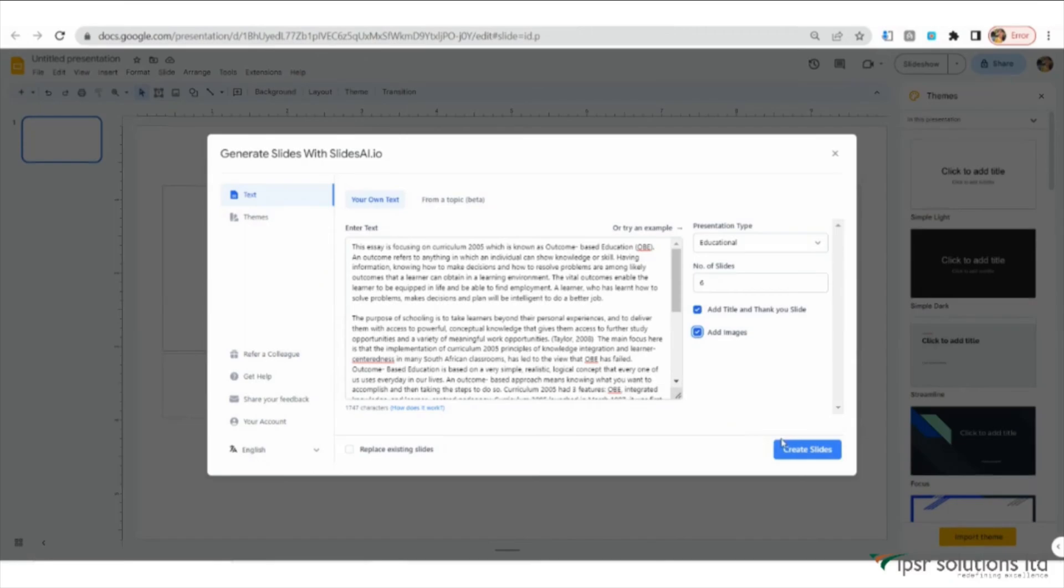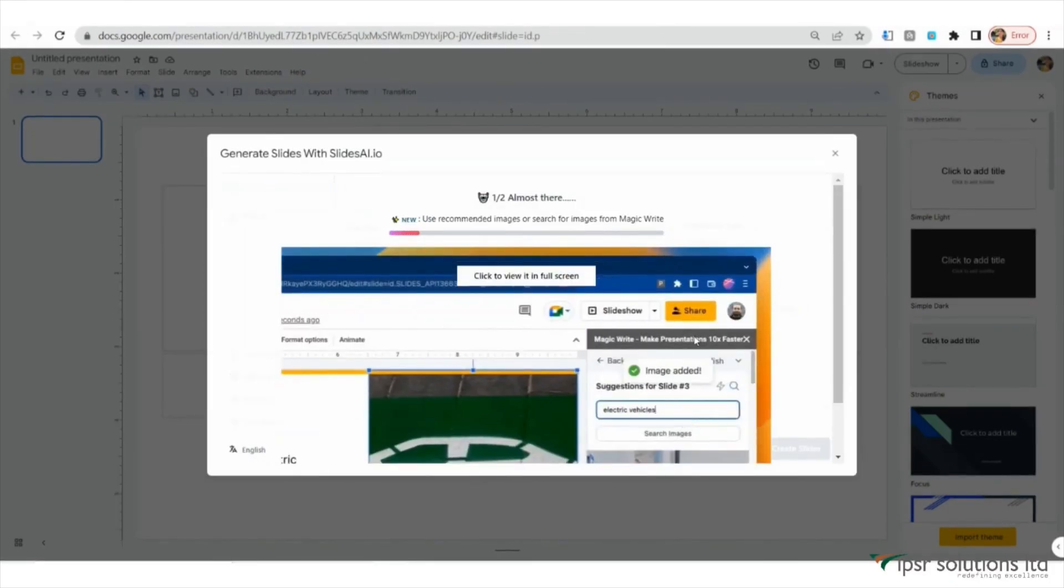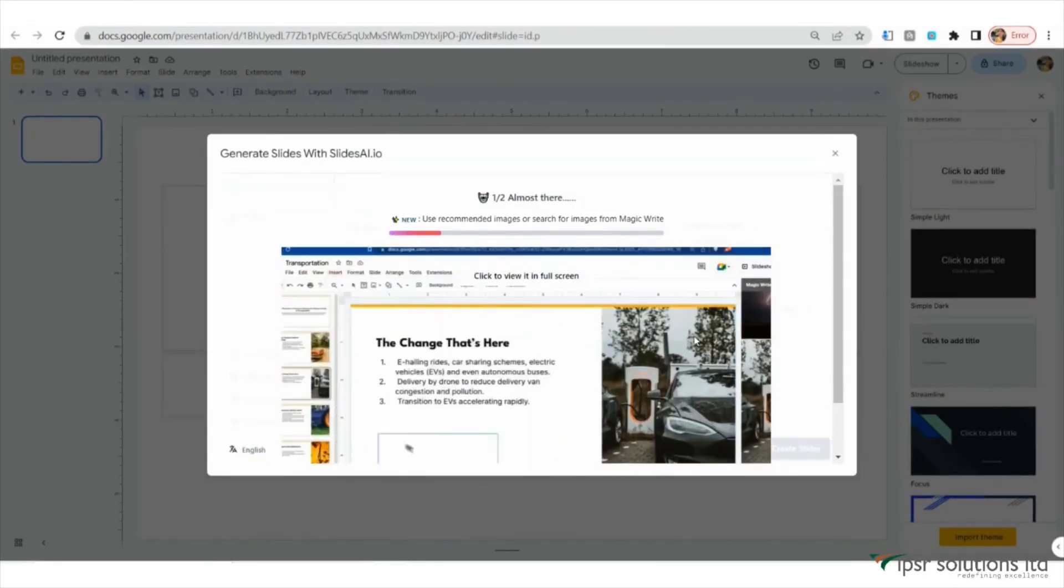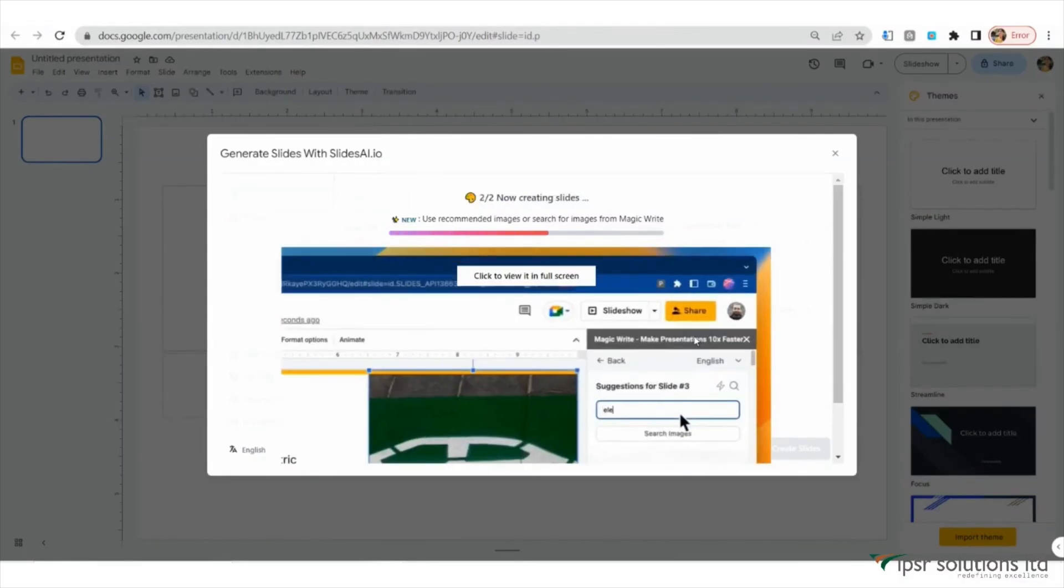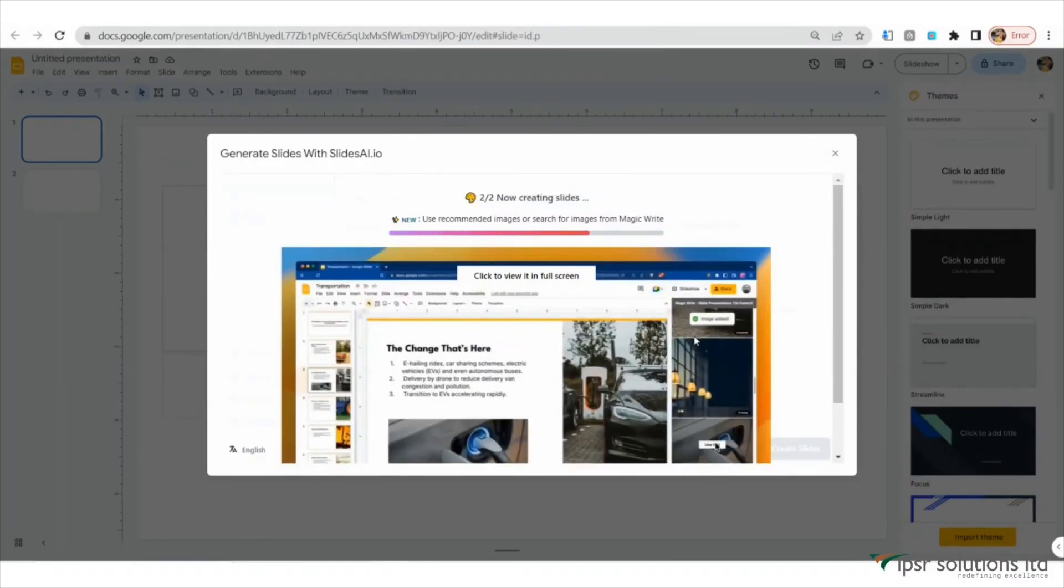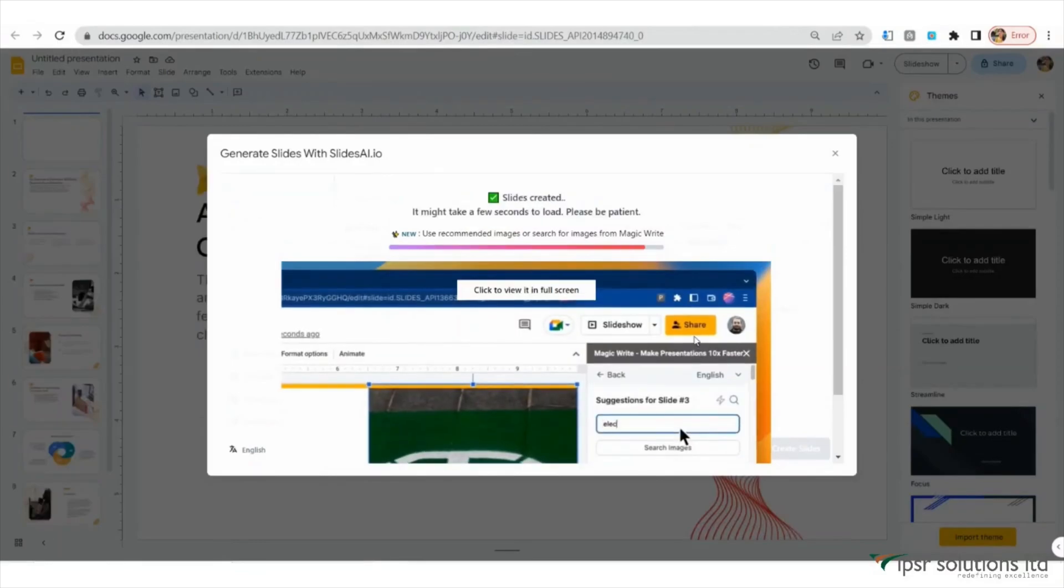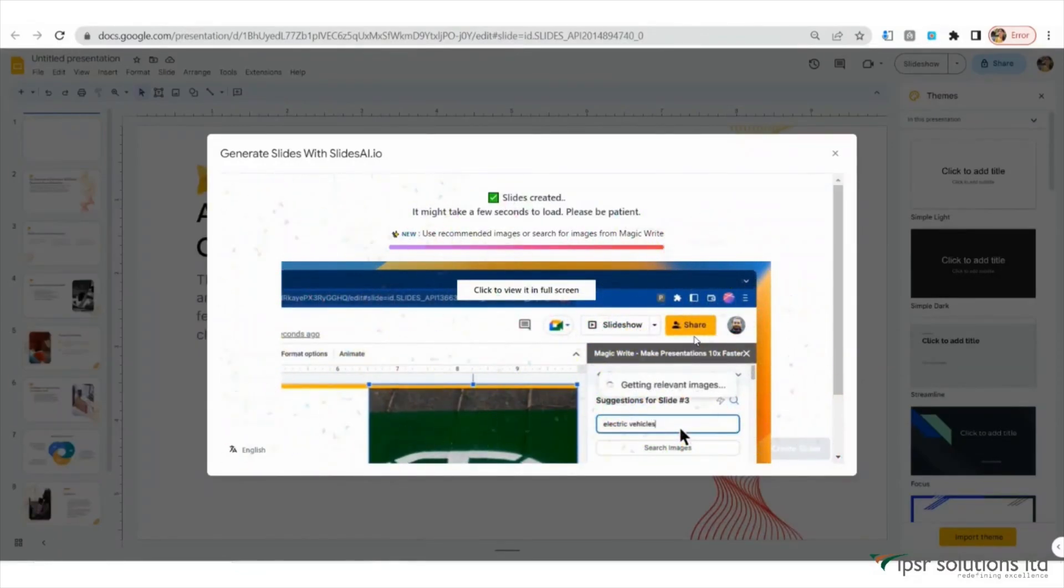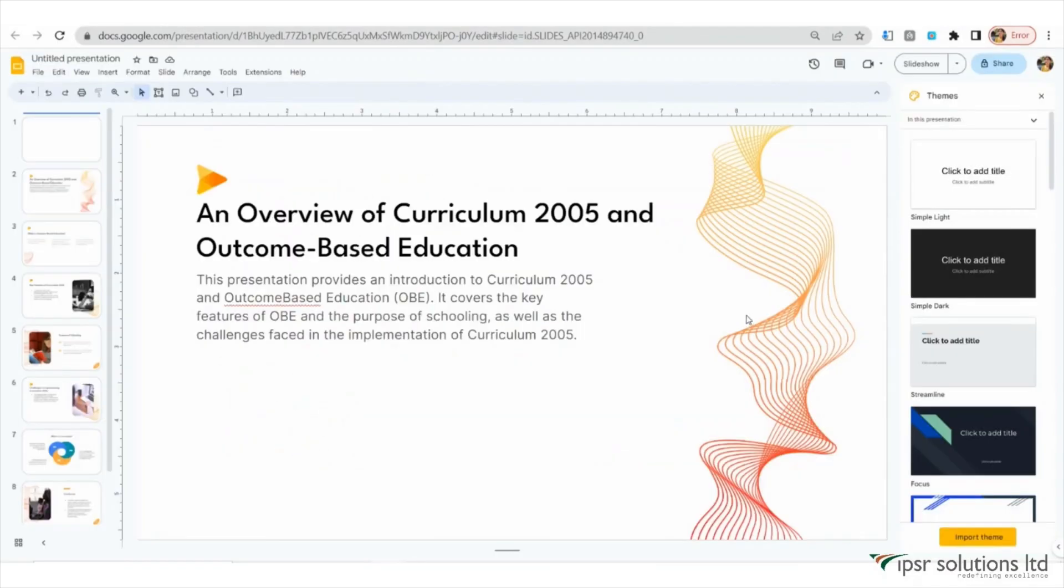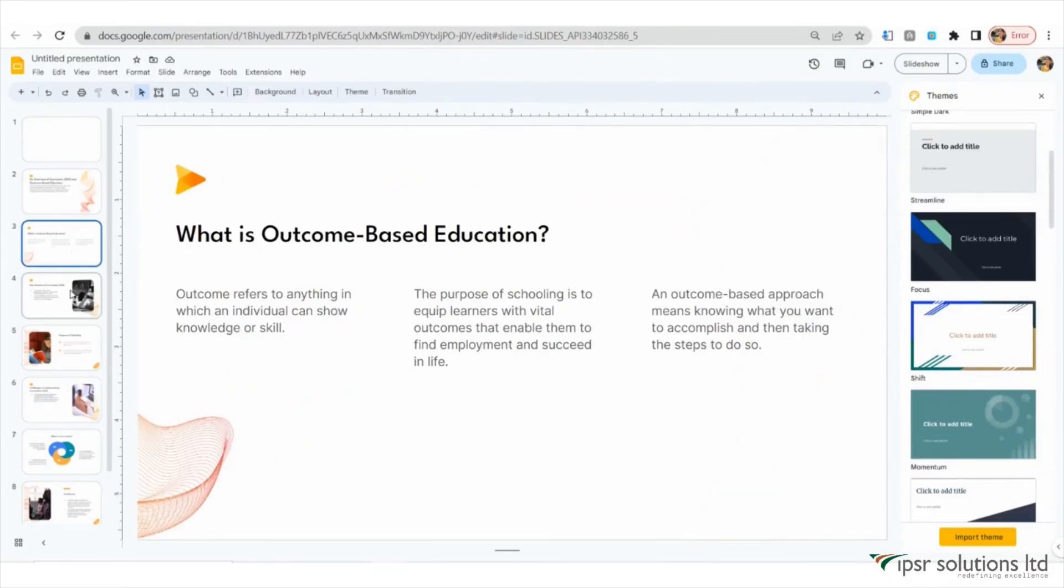When you're ready, click on Create Slides. Sit back and relax while SlidesAI works its magic. It will automatically generate visually appealing slides based on your entered content and selected theme. This saves you precious time and effort in manual slide design.